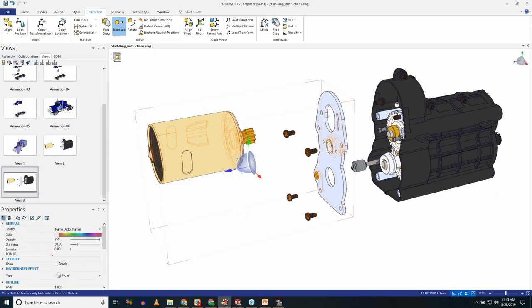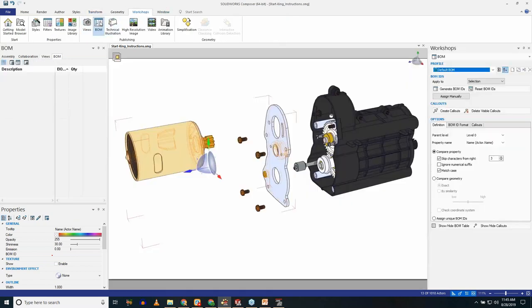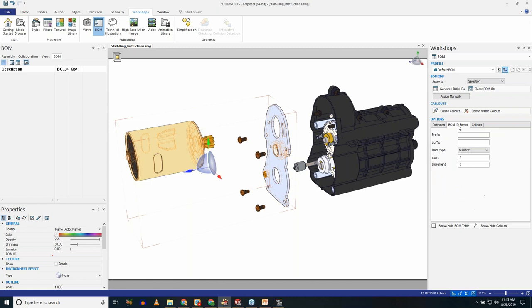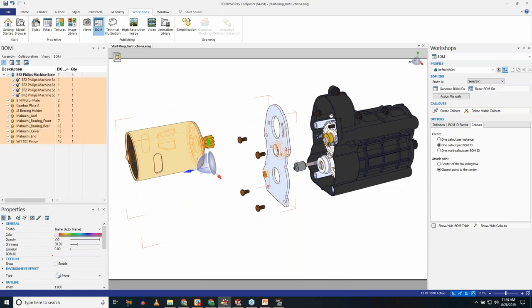To create a BOM I go to the Workshop and set criteria: compare geometry, choose numeric or alphabetic formatting, set callouts to one per component, and click Generate BOM IDs. Done. If in SolidWorks you had an assembly-level BOM, it imports into Composer and the balloon numbering matches your SolidWorks drawing BOM IDs exactly — which is a really good workflow. If you don't have that, you can always create BOM IDs directly in Composer as I just did.